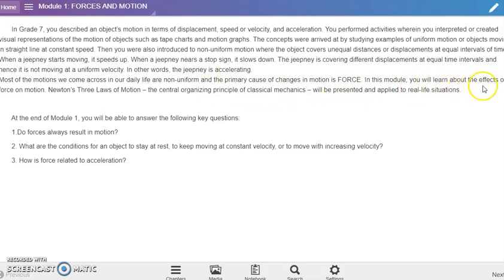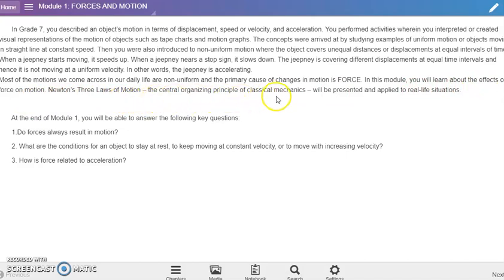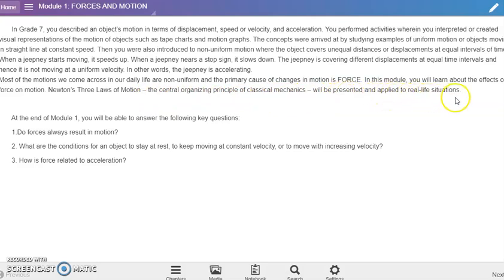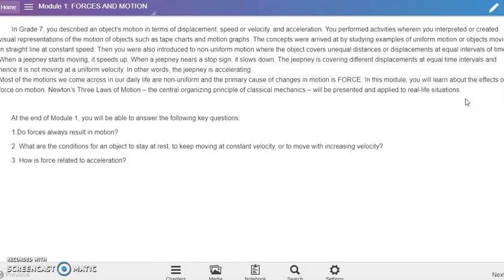Most of the motions we come across in our daily life are non-uniform, and the primary cause of changes in motion is force. In this module you will learn about the effects of force on motion. Newton's three laws of motion, the central organizing principle of classical mechanics, will be presented and applied to real life situations. My husband, by the way, is a grade 8 science teacher and I am a grade 7 science teacher.